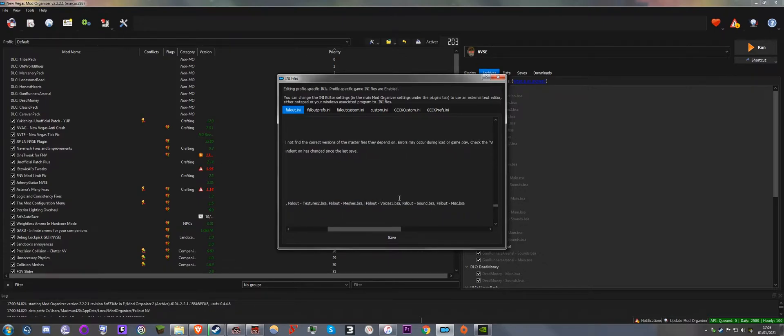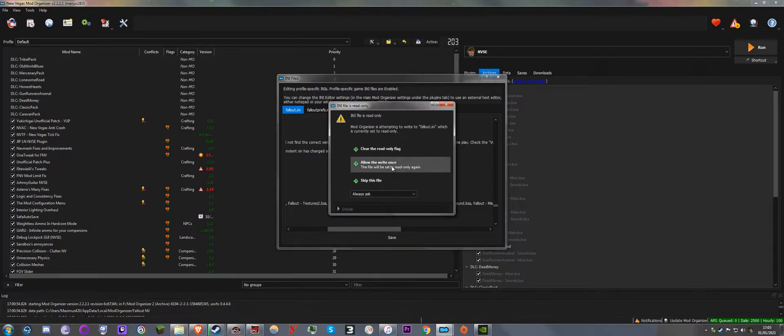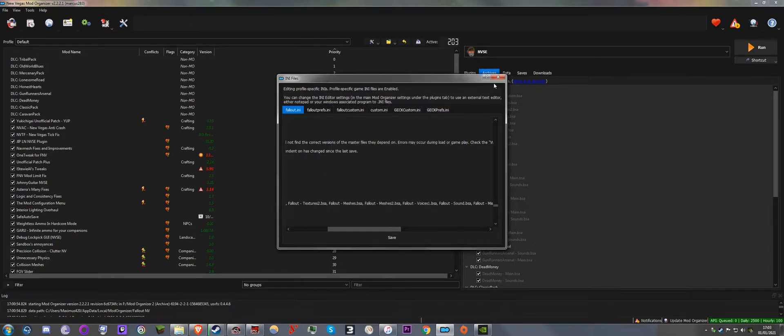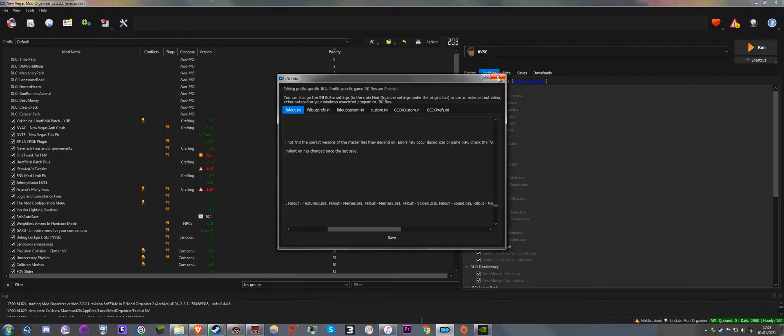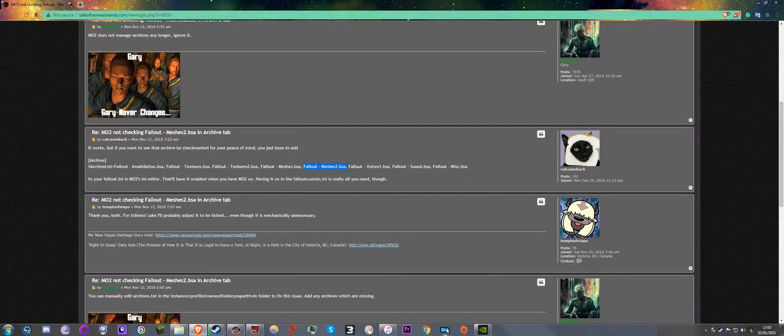You put a space and paste it, and then save. And then allow write once and just restart Mod Organizer.